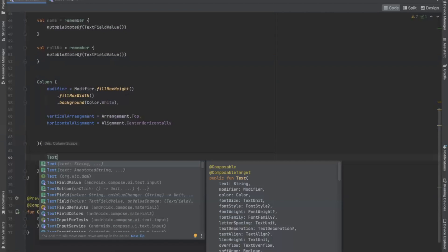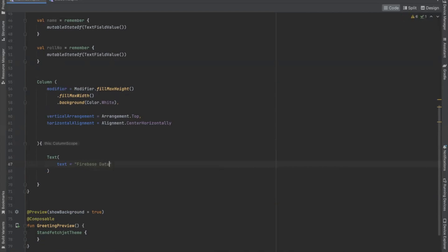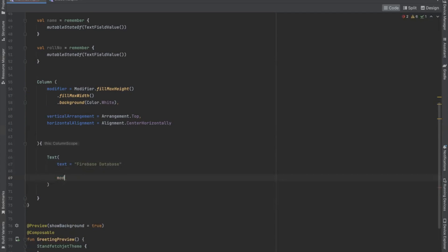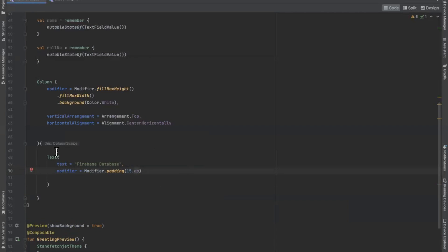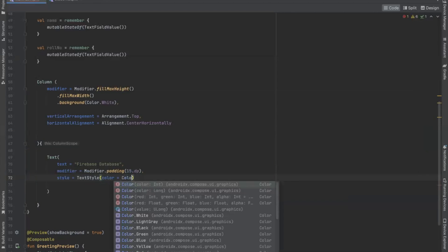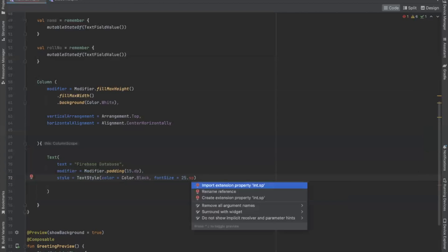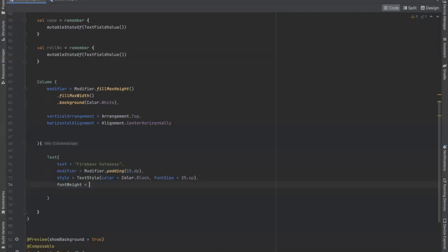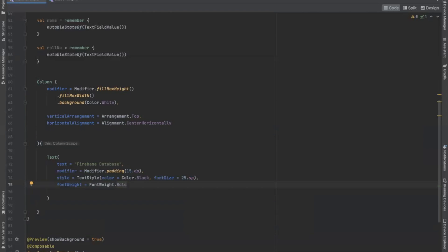Now we use a Text composable that will represent a text. By using a modifier we specify padding for our text from all sides. Now we provide a style to our text using TextStyle. We provide the text color, then set the size, and use the fontWeight parameter to set fontWeight.Bold.